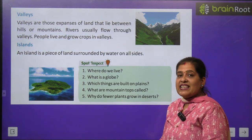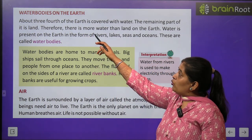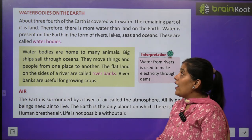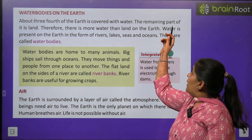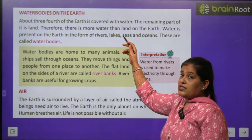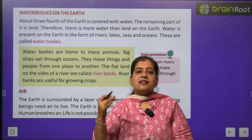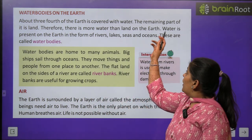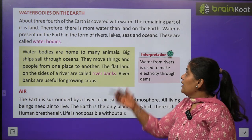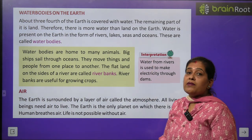Now we will learn about different water bodies on Earth. About three-fourths of the Earth is covered with water — teen bata char bhag dharti ka paani se dhaka hua hai. The remaining part is land. Therefore there is more water than land on the Earth. Water is present on Earth in the form of rivers, lakes, springs, seas and oceans — river, lake, seas, ocean — in sab ko hum water bodies kehte hain.